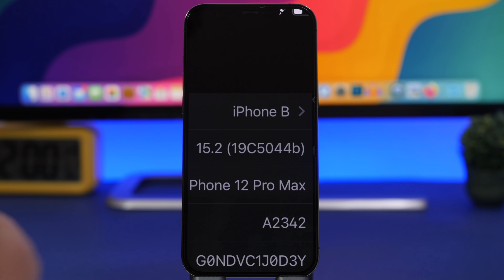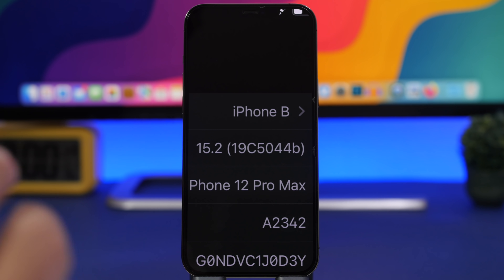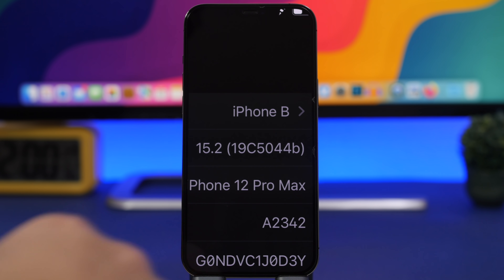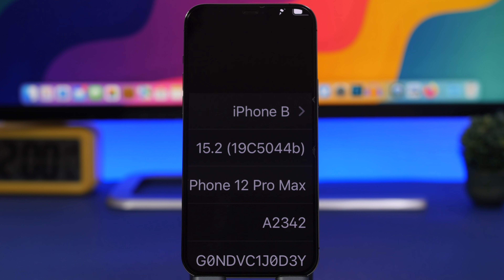First of all, let's talk about the iOS 15.2 build number. It's currently sitting on beta 3, and the build number ends with a B. That means the public release is not too far away — we'll talk about an exact release date in a few minutes.